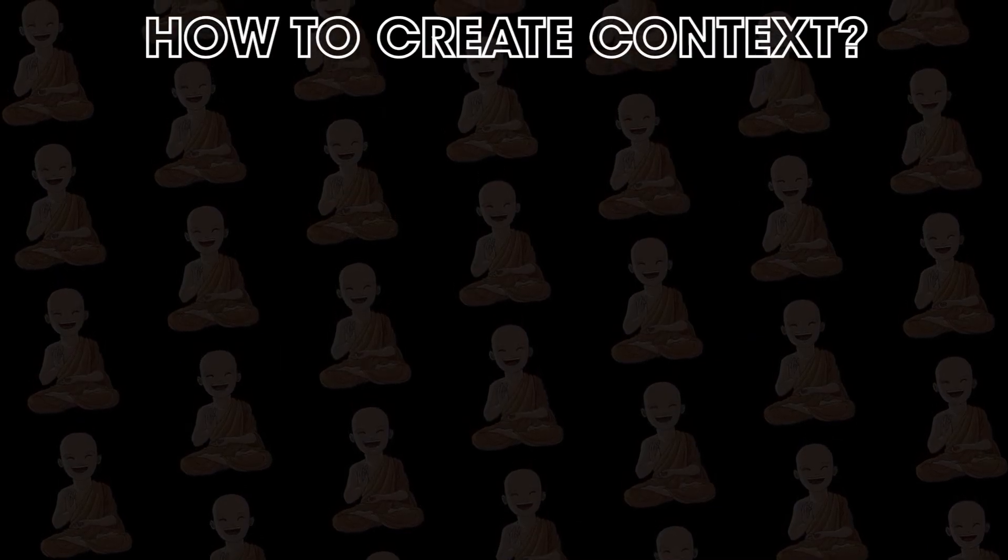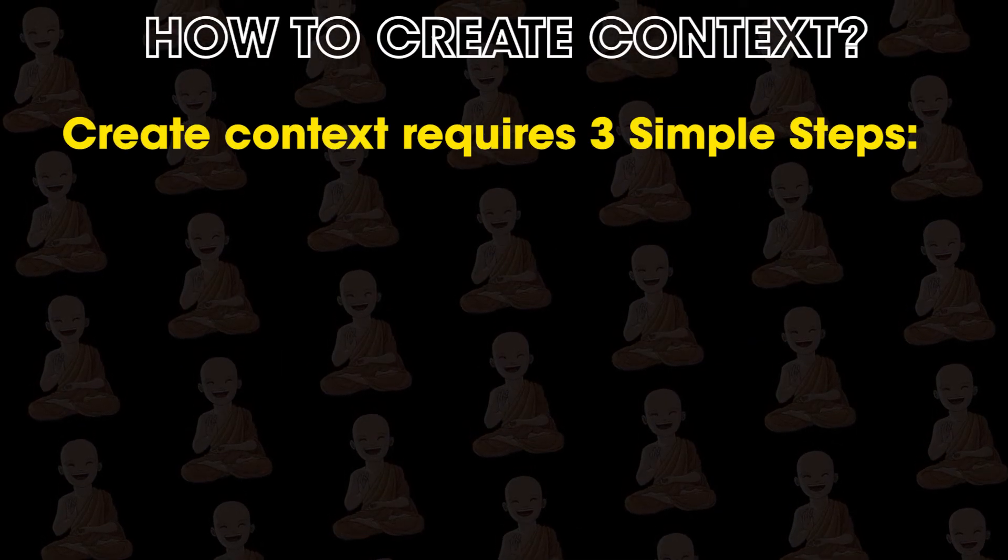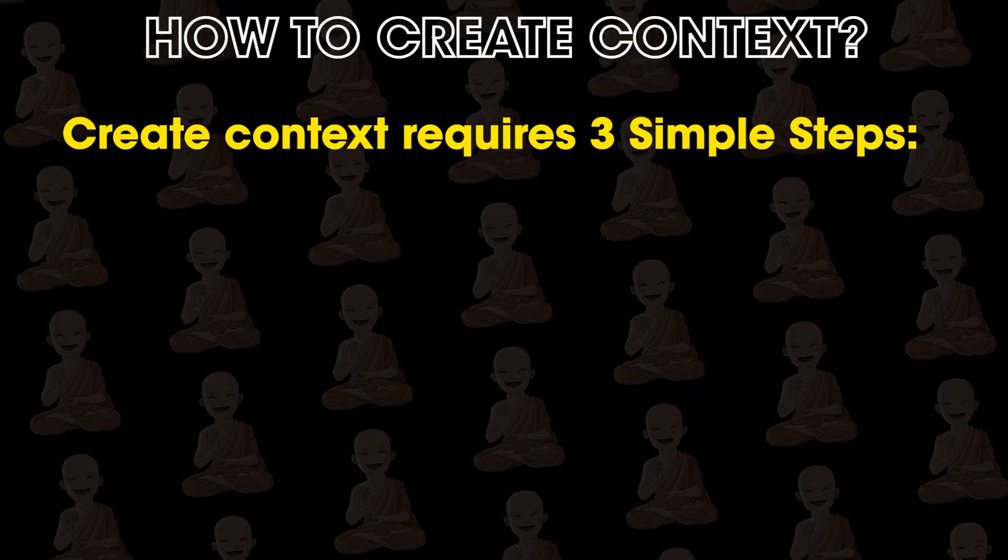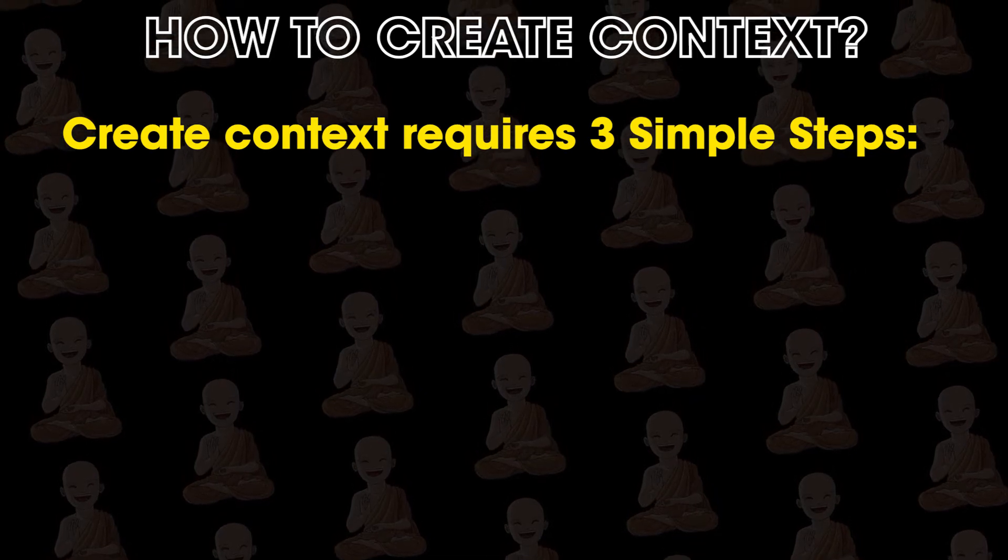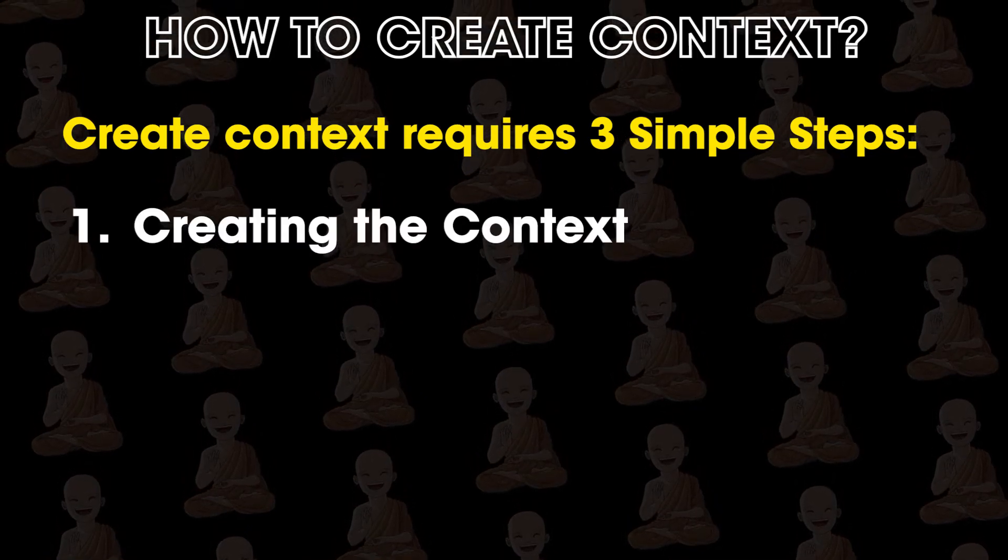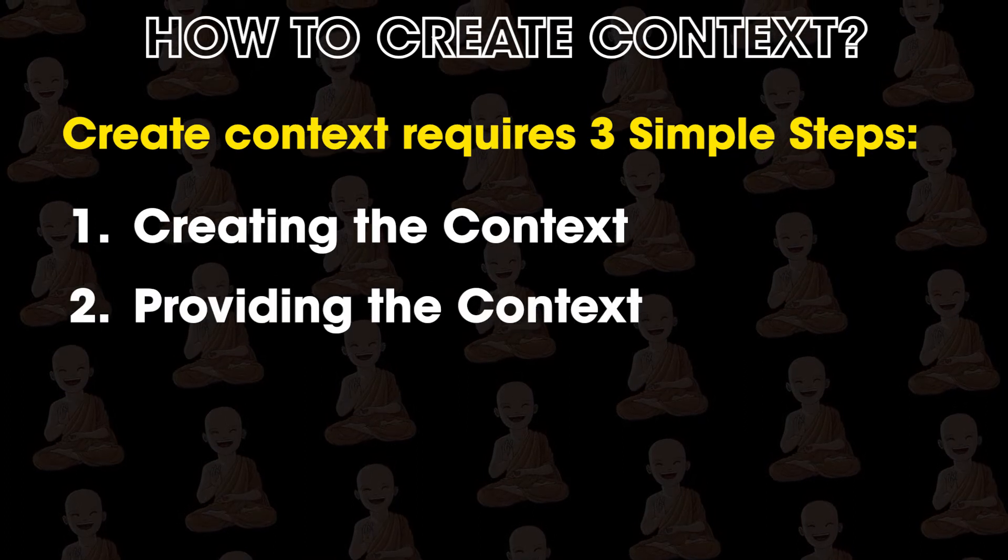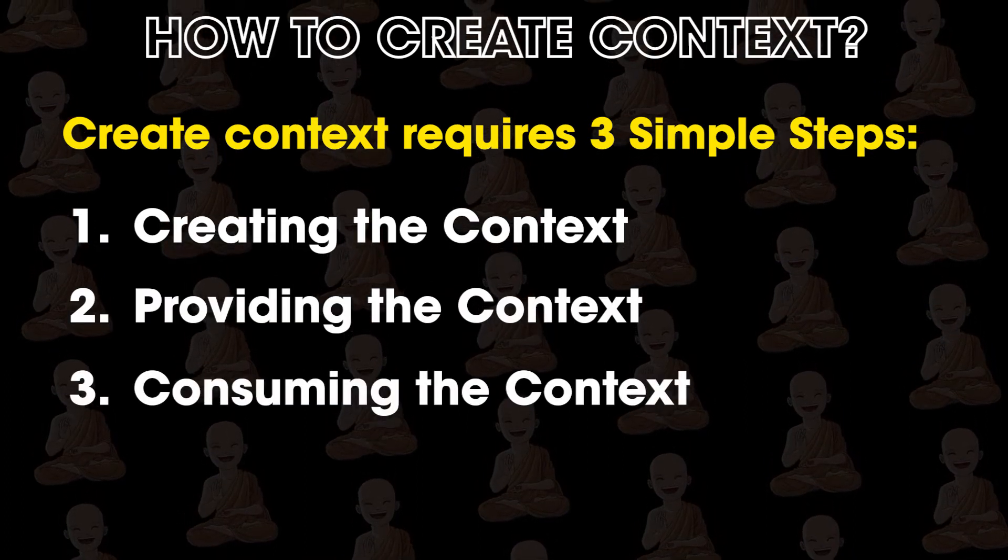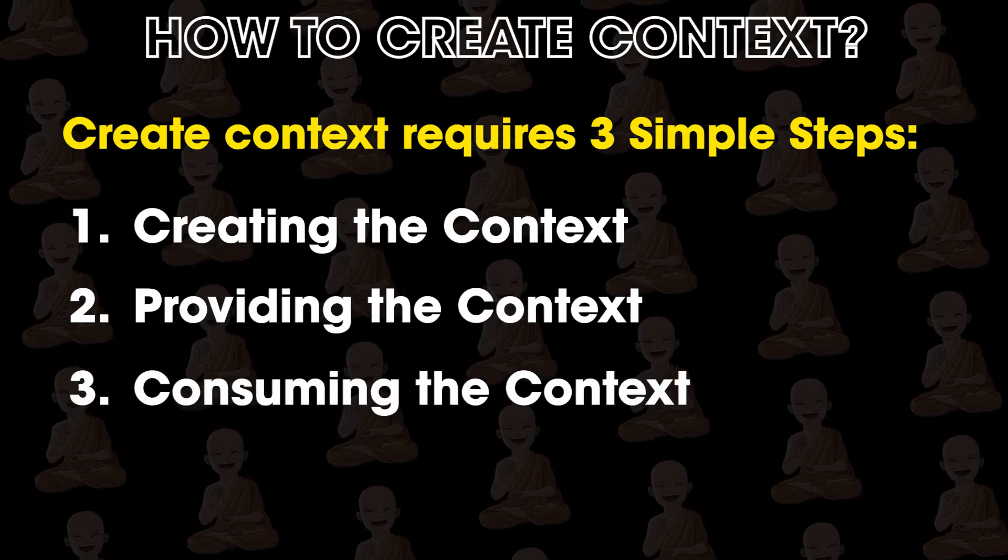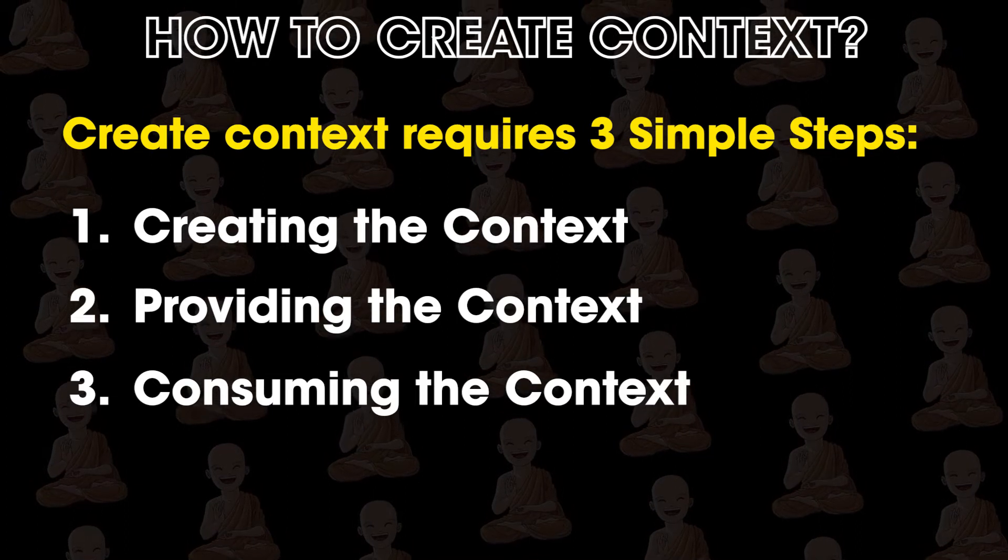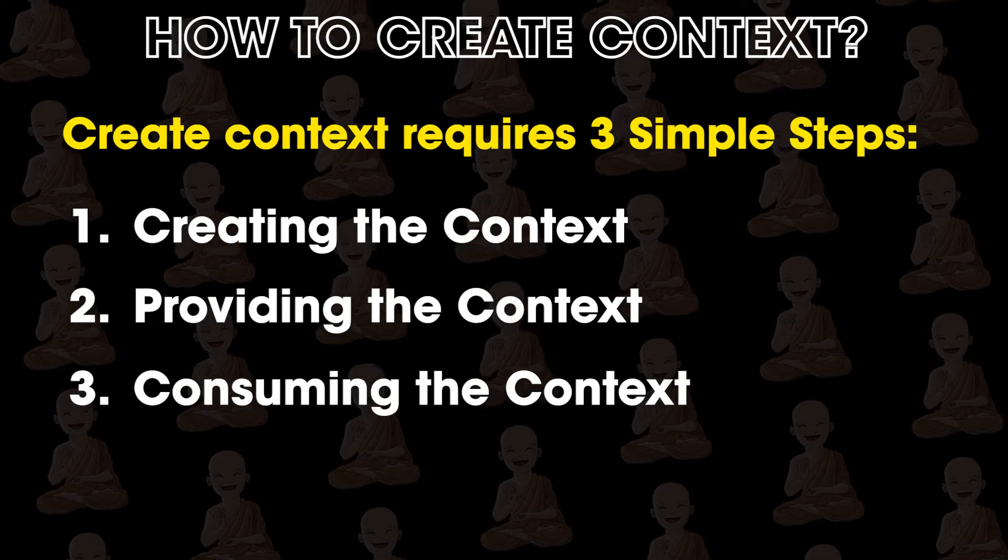To create context in React requires 3 simple steps. First creating the context, second providing the context, and third consuming the context. So let's start with step number 1: creating the context.